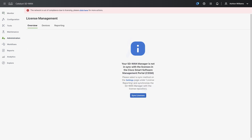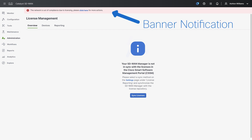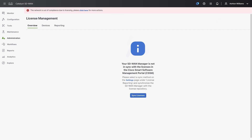Clicking the notice to dig further, he can see that SD-WAN Manager is not synced with Cisco's Smart Software Management Portal, or CSSM. To aid in compliance management, SD-WAN Manager has the ability to sync and report back to CSSM, which populates licensing and usage data in the dashboard, with a banner notification alerting to when devices are out of compliance.